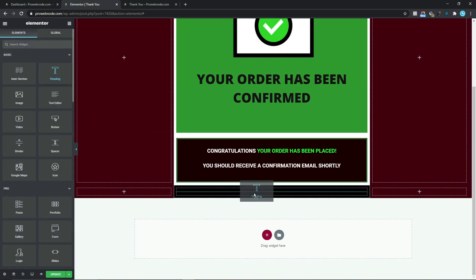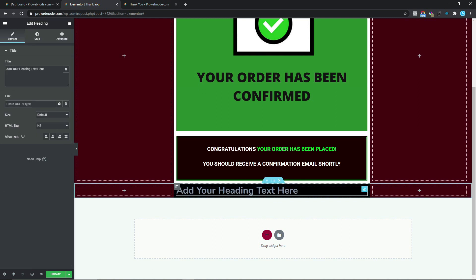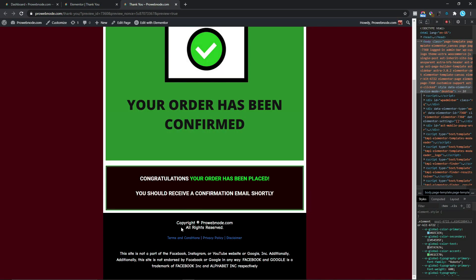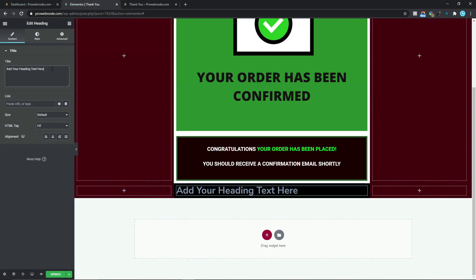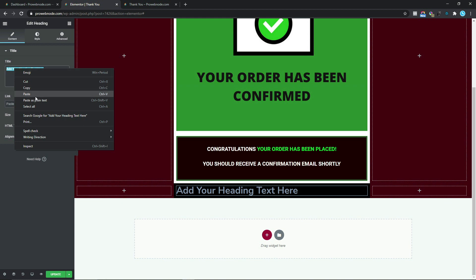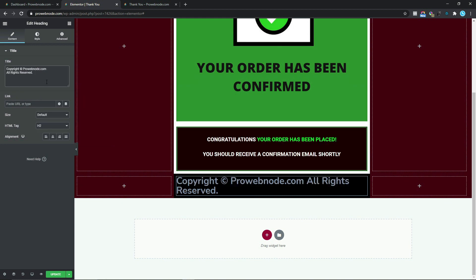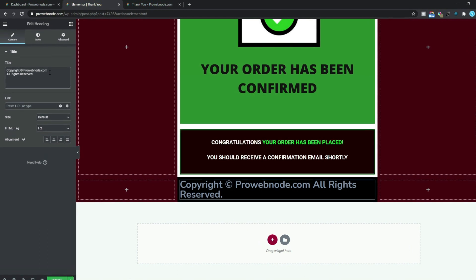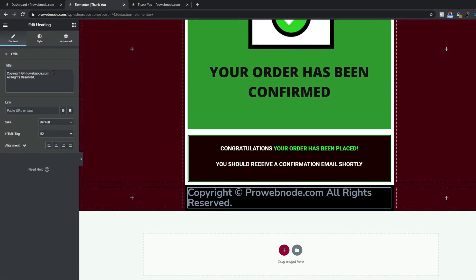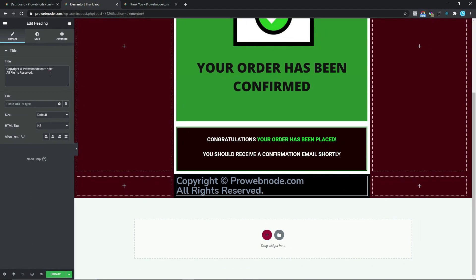Coming back here, I'm going to click on this column to go back to our widgets and drag and drop our Heading widget into this column. I'll copy and paste this to save time — coming back to our design canvas I'll highlight all this and paste as plain text. To add a line break so we can have the copyright directly below the website name, I'm going to put in a little bit of code. The next thing is to center-align this.